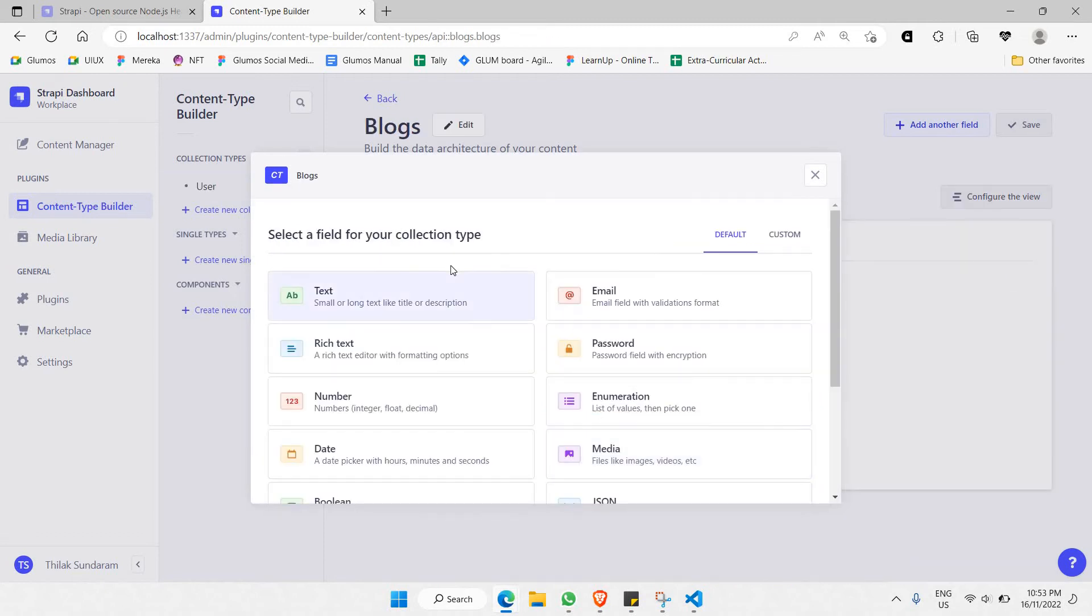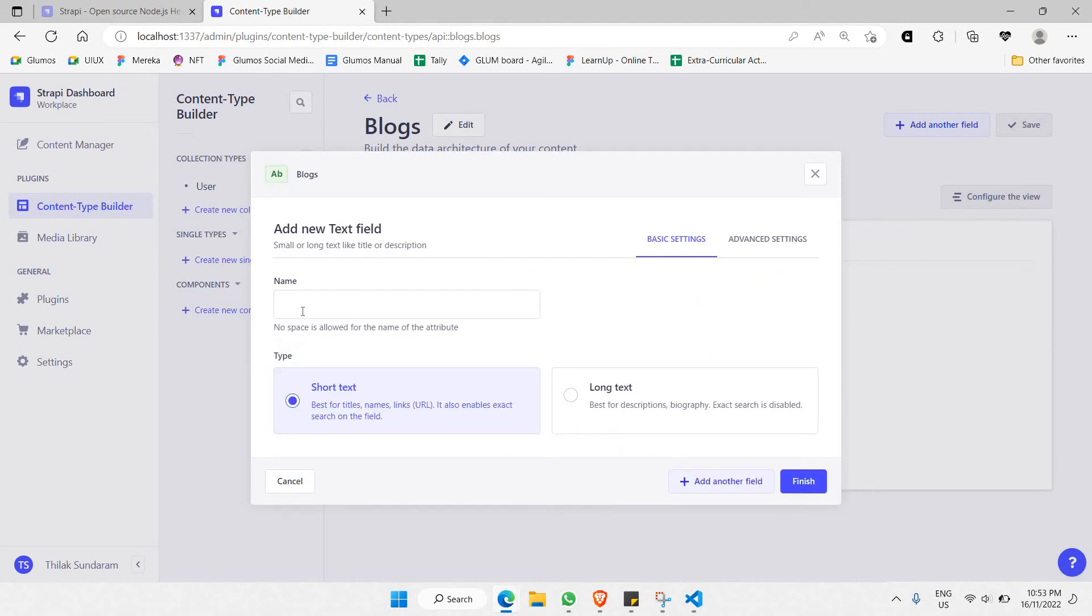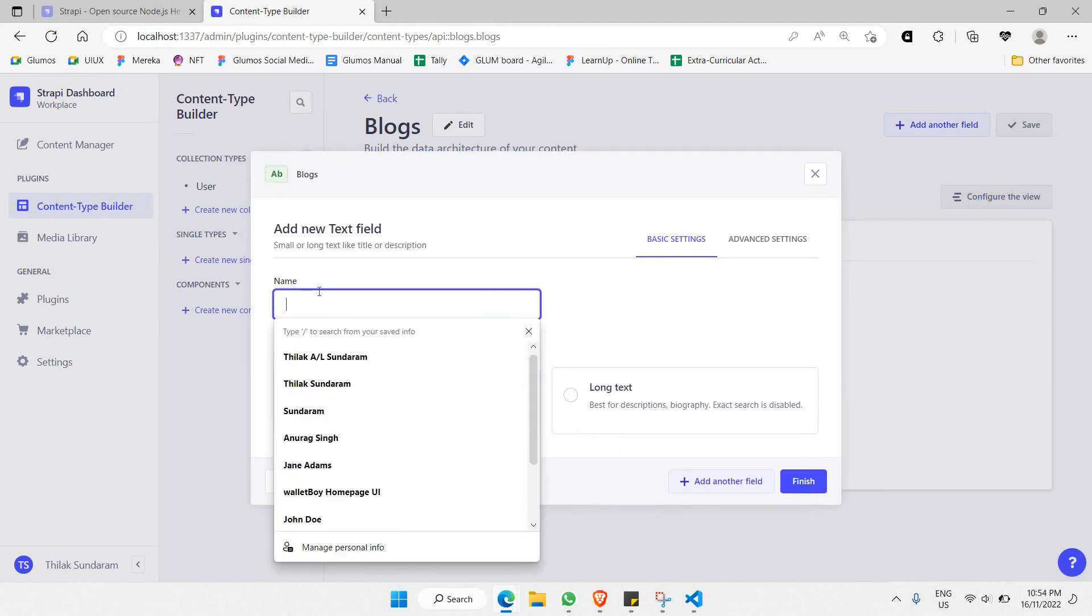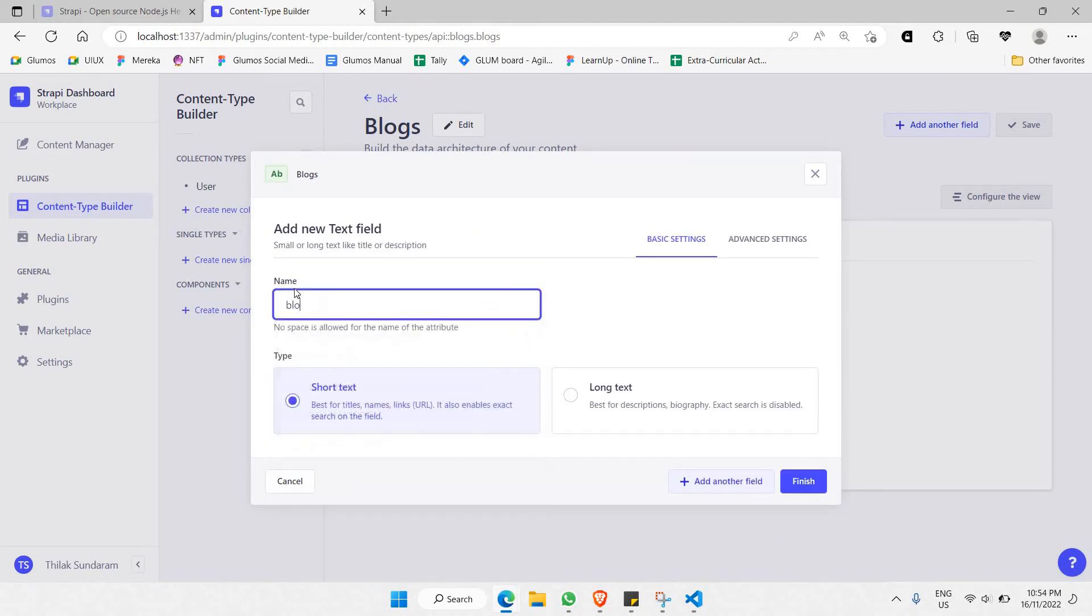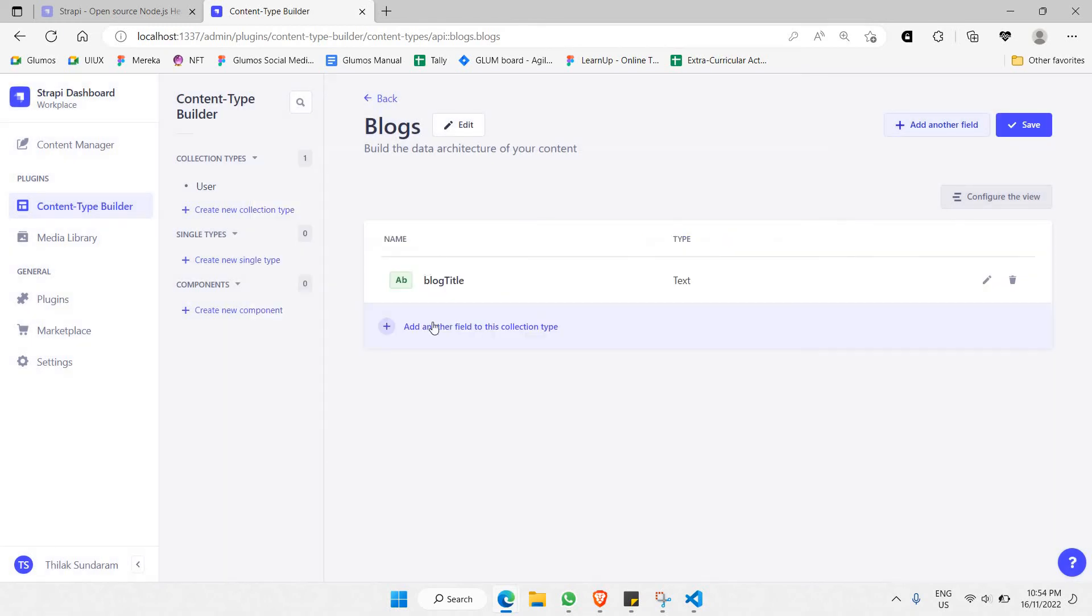The next thing is you'll be able to select which data field you'll be using. For example, you'll be using text, and that text is going to be the blog title in database format with no spacing. Click 'finish'. This is your first data type which you have just created.